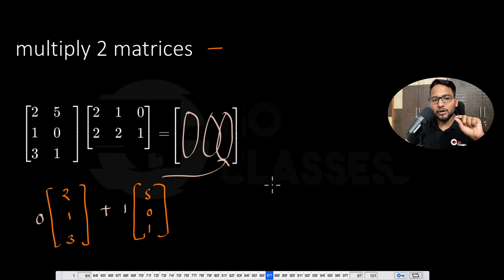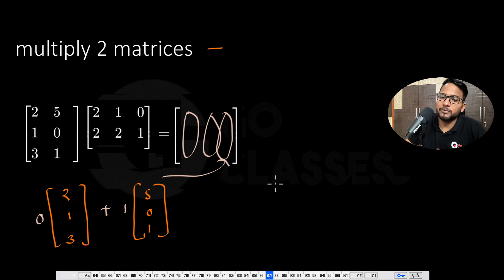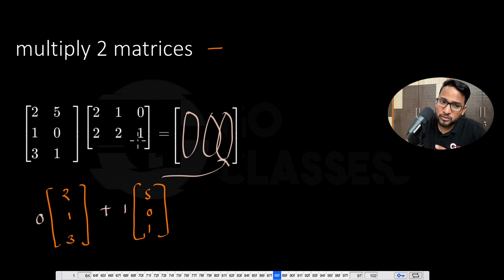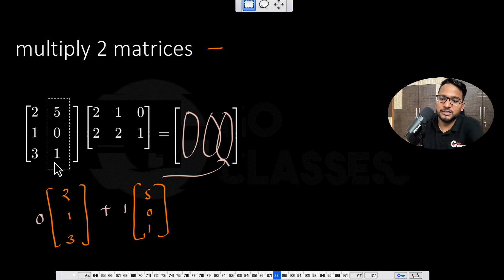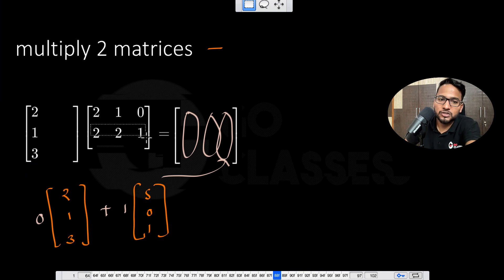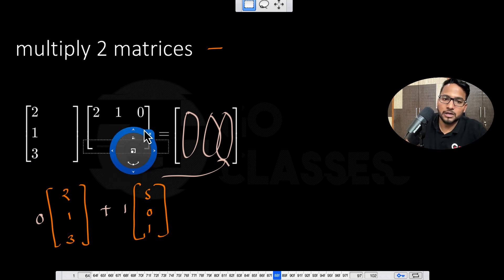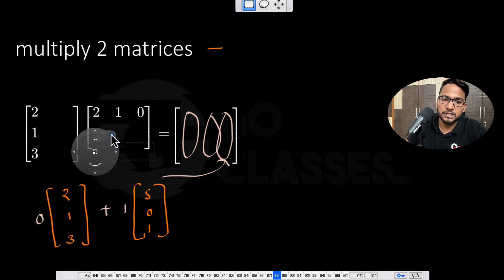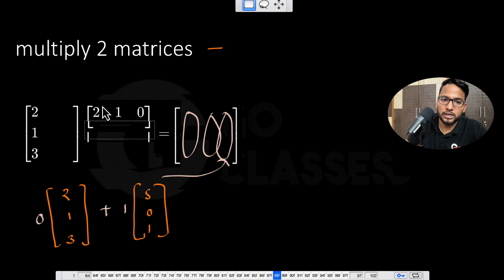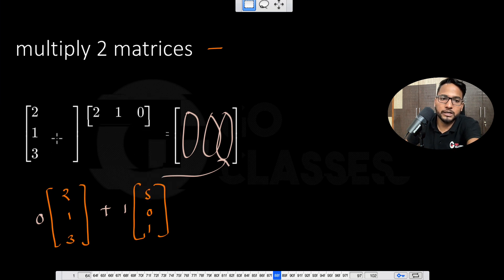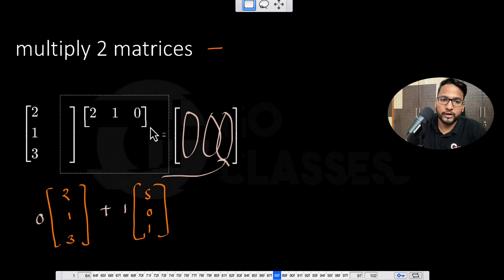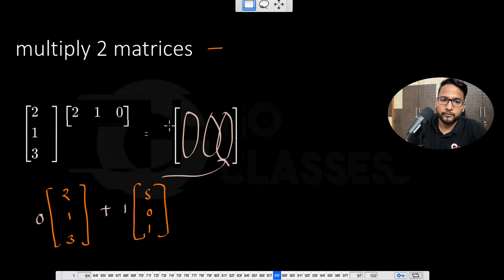Let's now modify these two matrices' dimensions a little more. The number of columns in the first must equal the number of rows in the second — so if there is one column, we need one row. Let's suppose there is only one row and only one column. Now we want to find out the multiplication — dimension-wise everything is fine: a 3×1 matrix times a 1×3 matrix gives a 3×3 result.